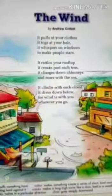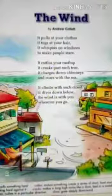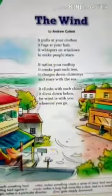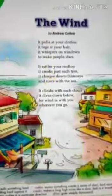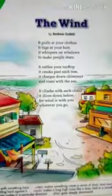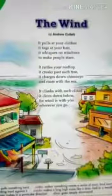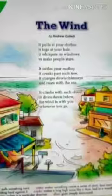Dear students, I hope you understood this small, beautiful poem. Please write down this poem in your notes along with the word meanings. Thank you, and have a nice day.